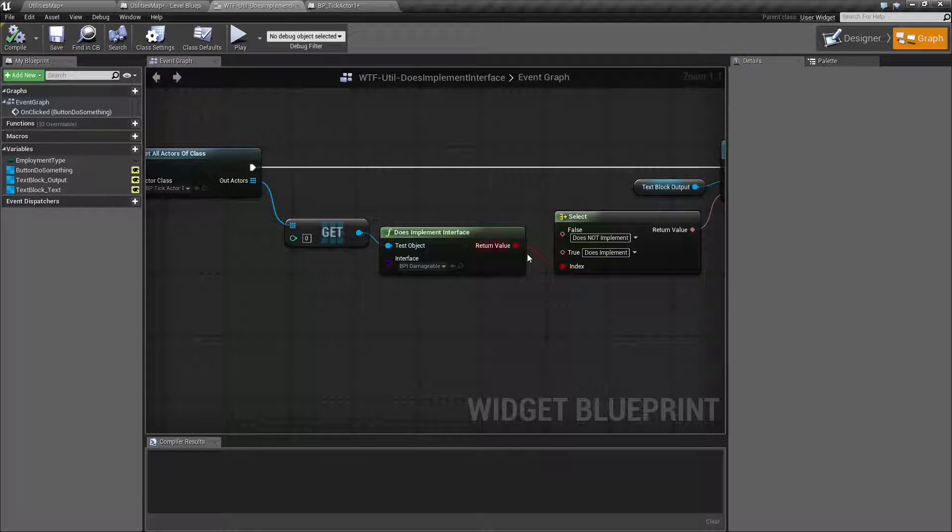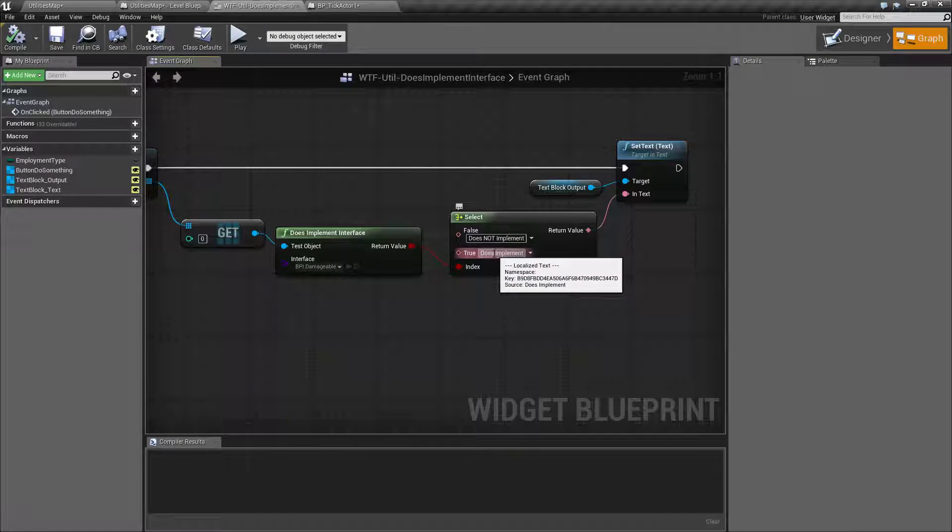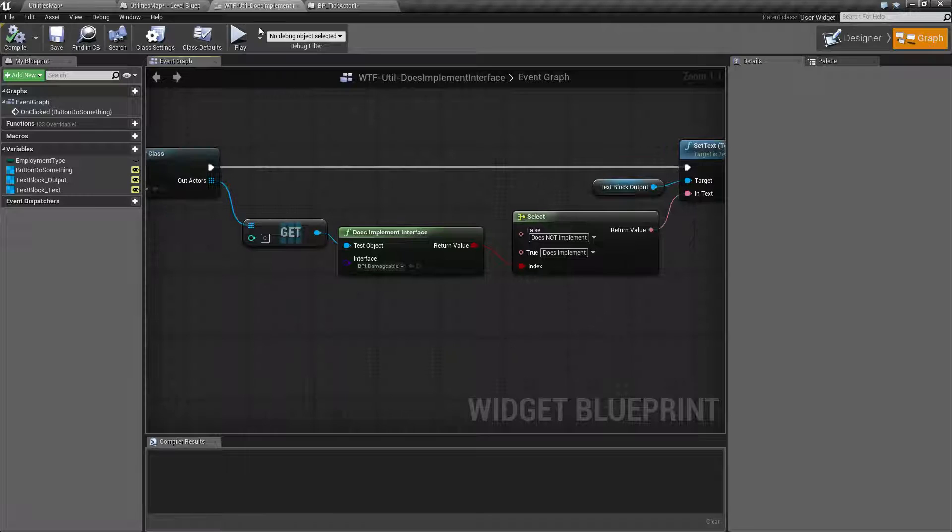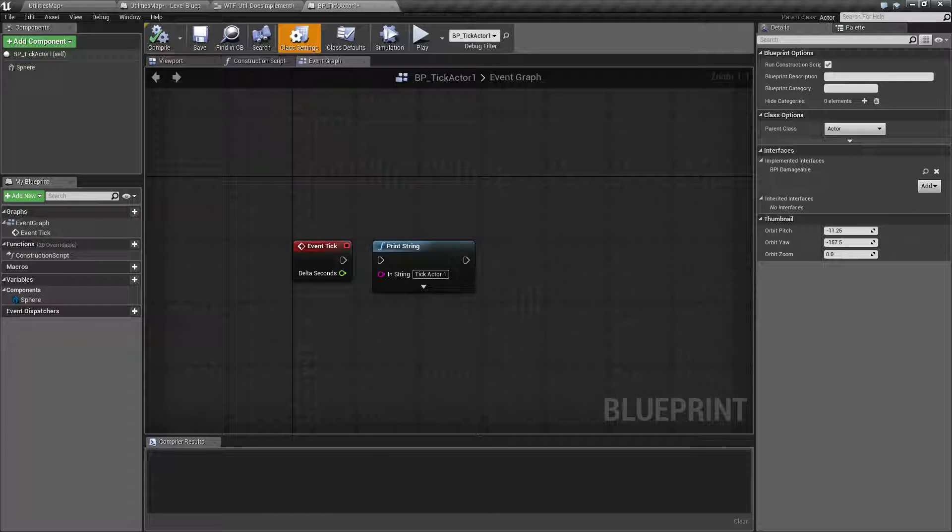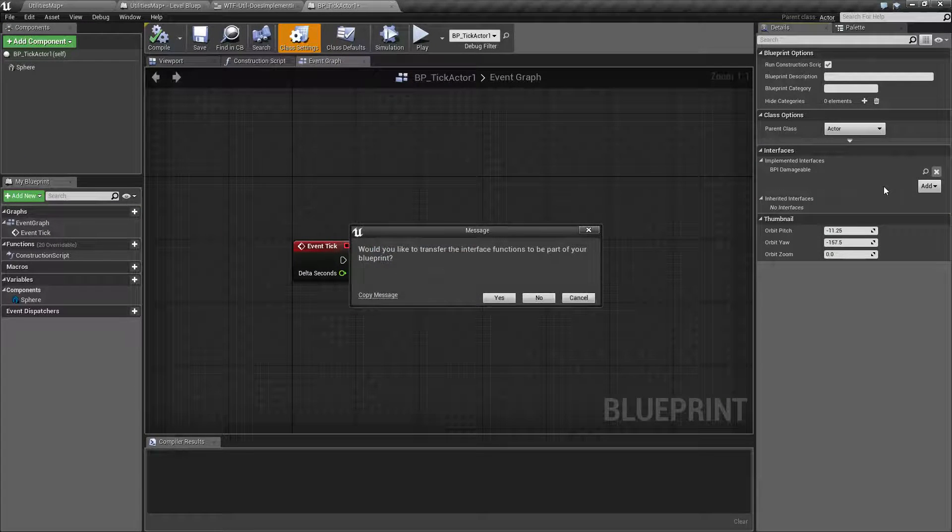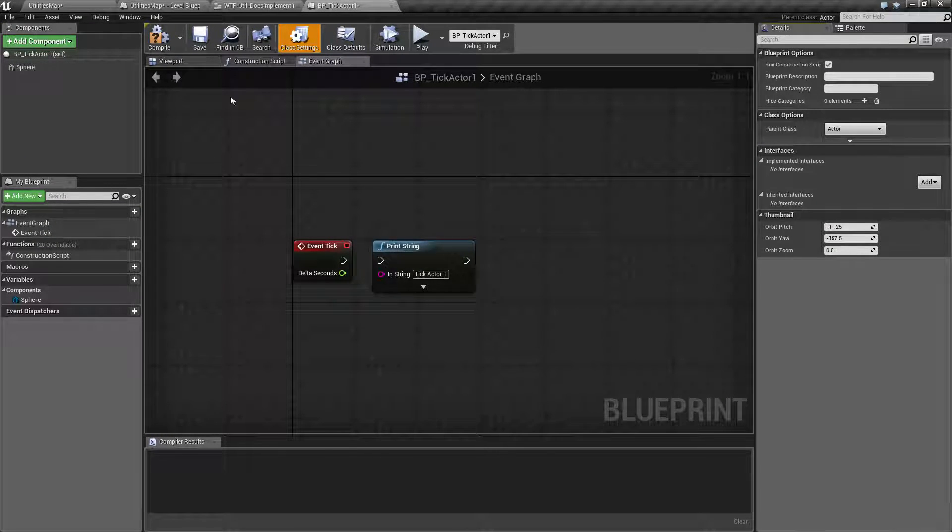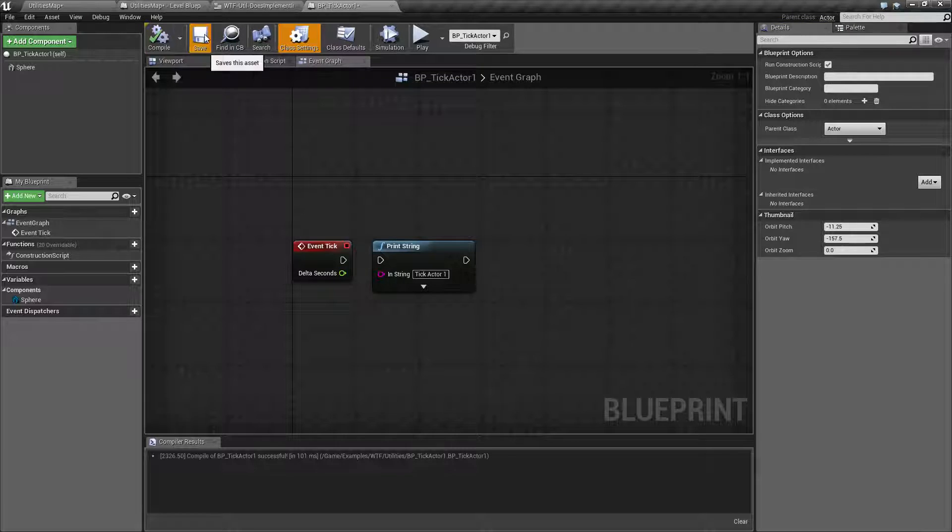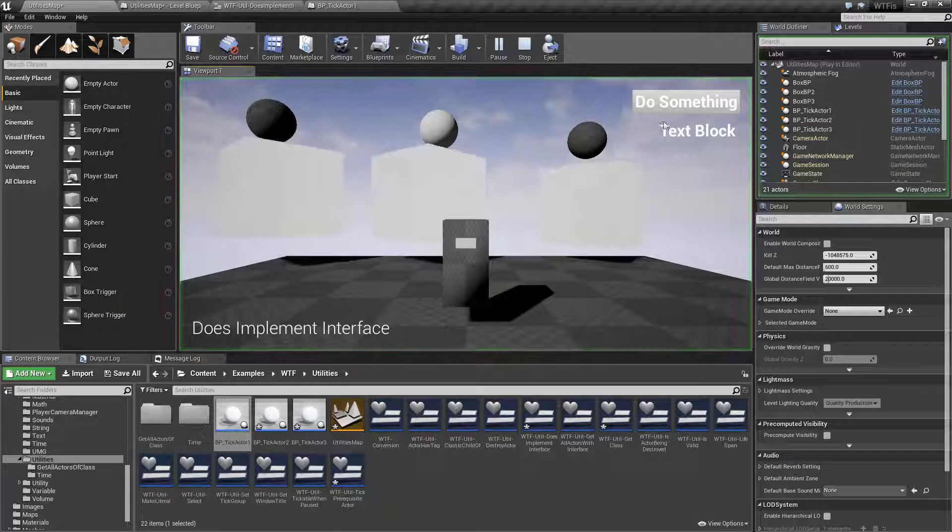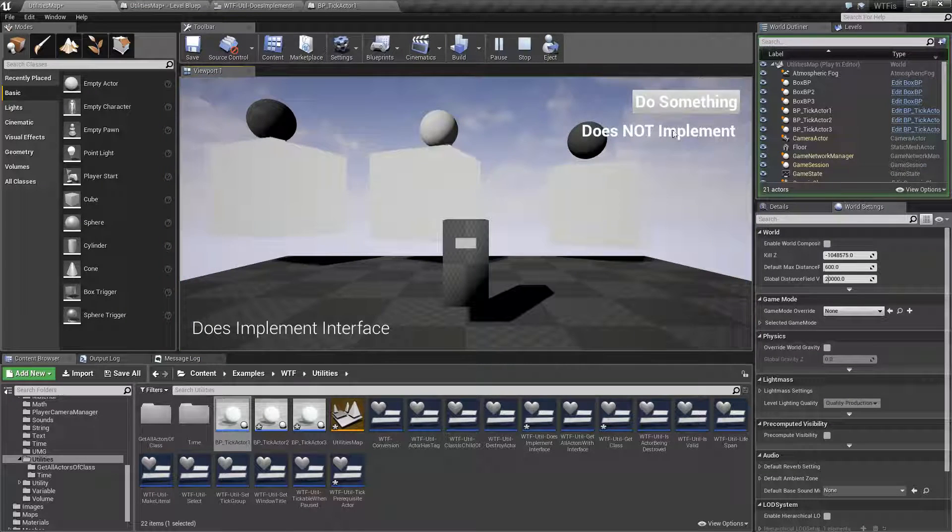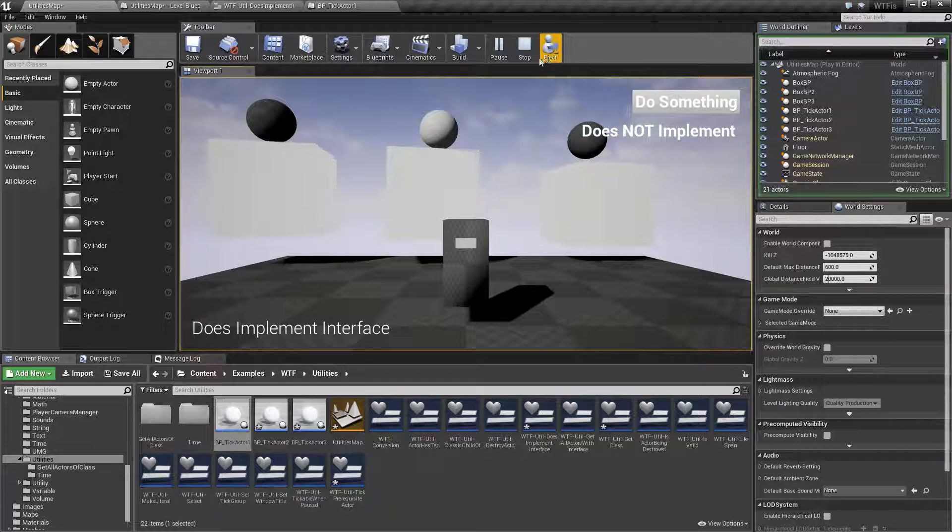If I was to go to my actor and remove the interface, let's go and remove it. We'll go ahead and recompile and hit play. And we'll ask it again, does not implement.